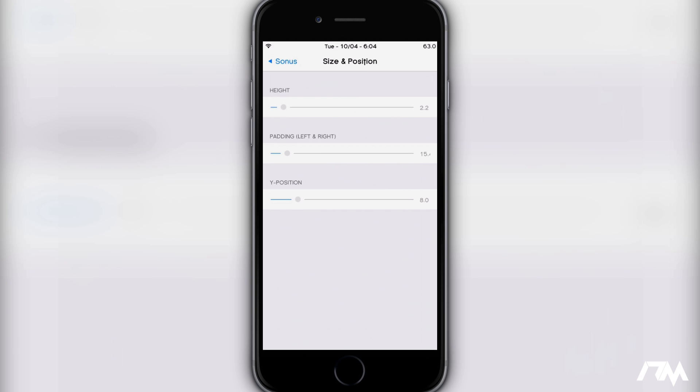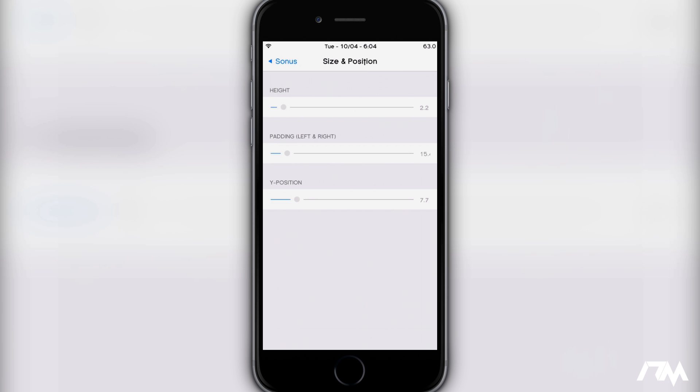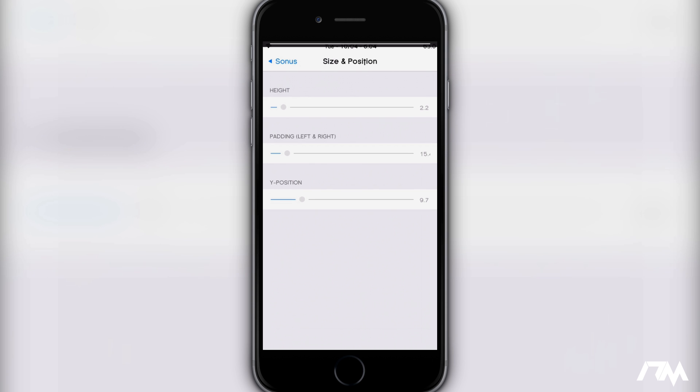And then you also have your Y position, which will change the height of it. As you guys will see, it's a lot thicker. I like to keep this turned down so it's about the size of the status bar. About right there - yeah, it looks good to me.